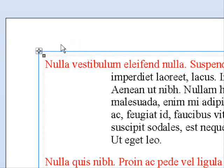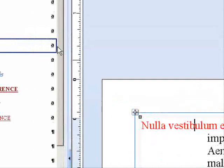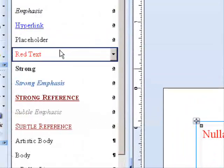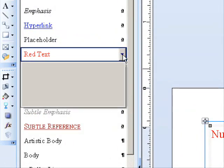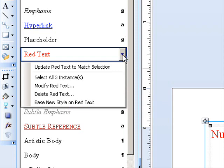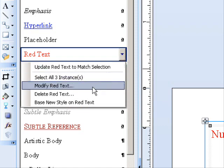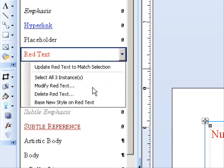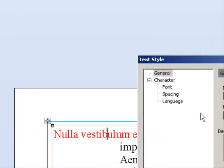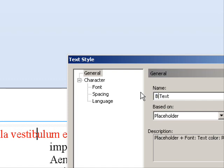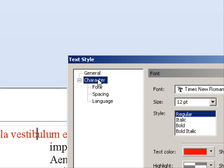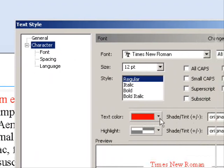The way to do that is go to this palette, click the drop-down, and click Modify Red Text. They said they want blue text, so we'll change this to blue.